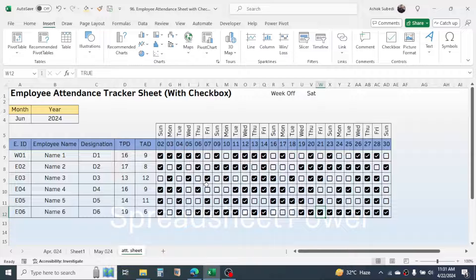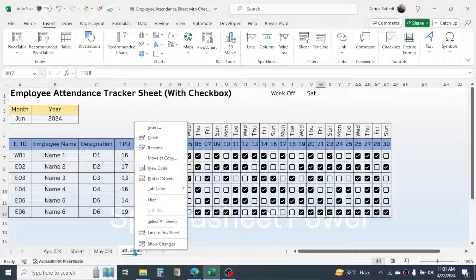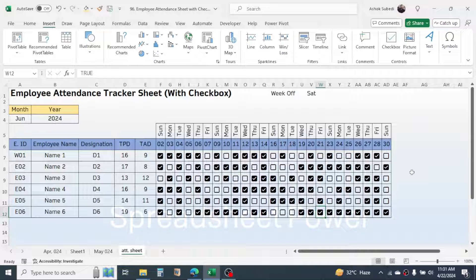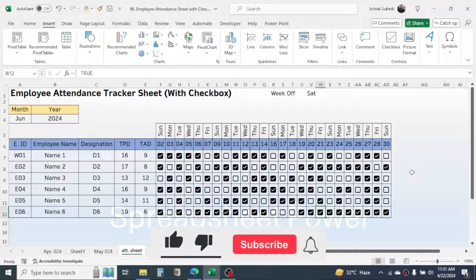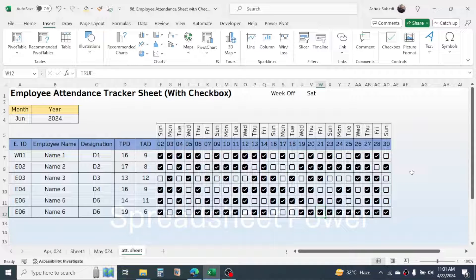After completing the attendance for one month, to make it for the next month simply copy this sheet, then delete or blank all the checkboxes, and start the record for the new month. This is the complete way of creating an employee attendance tracker sheet in Microsoft Excel with checkboxes. Thank you very much for watching — we will meet again in the next video tutorial.